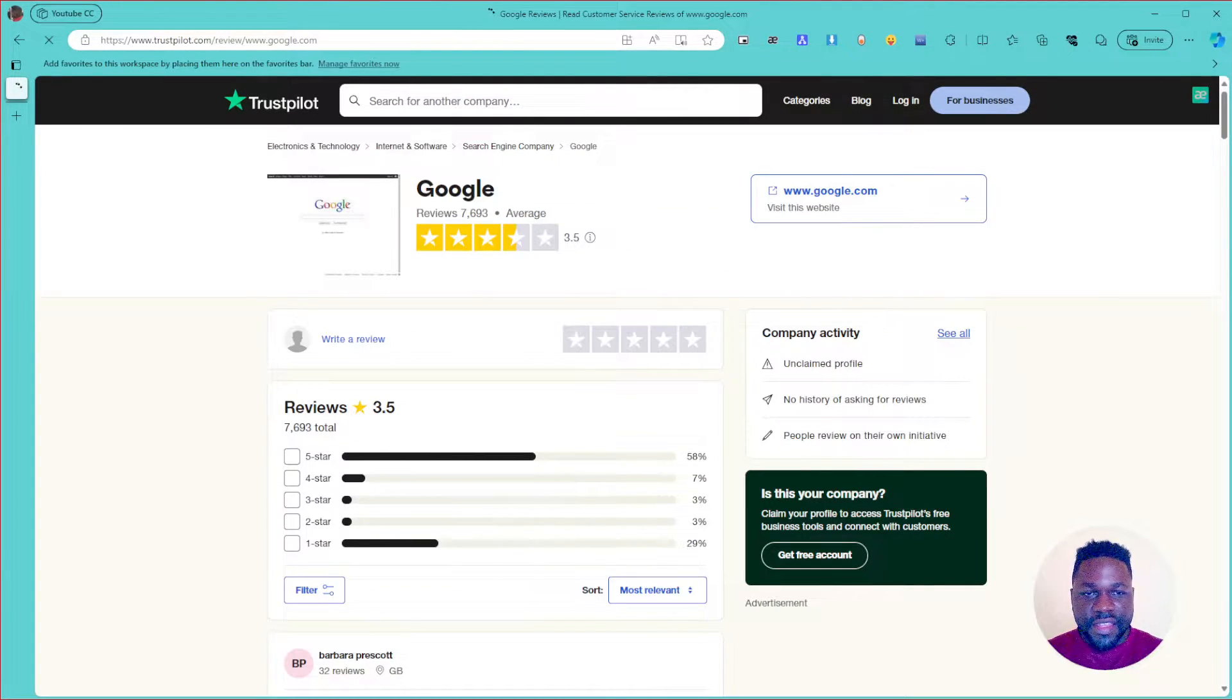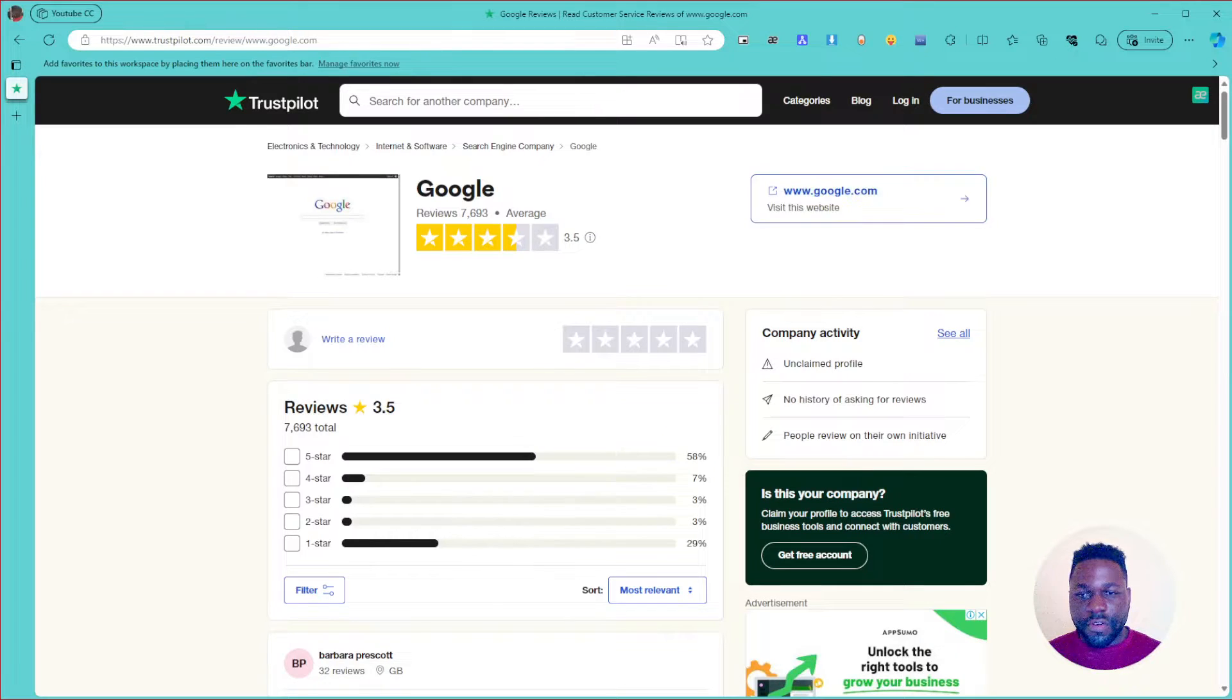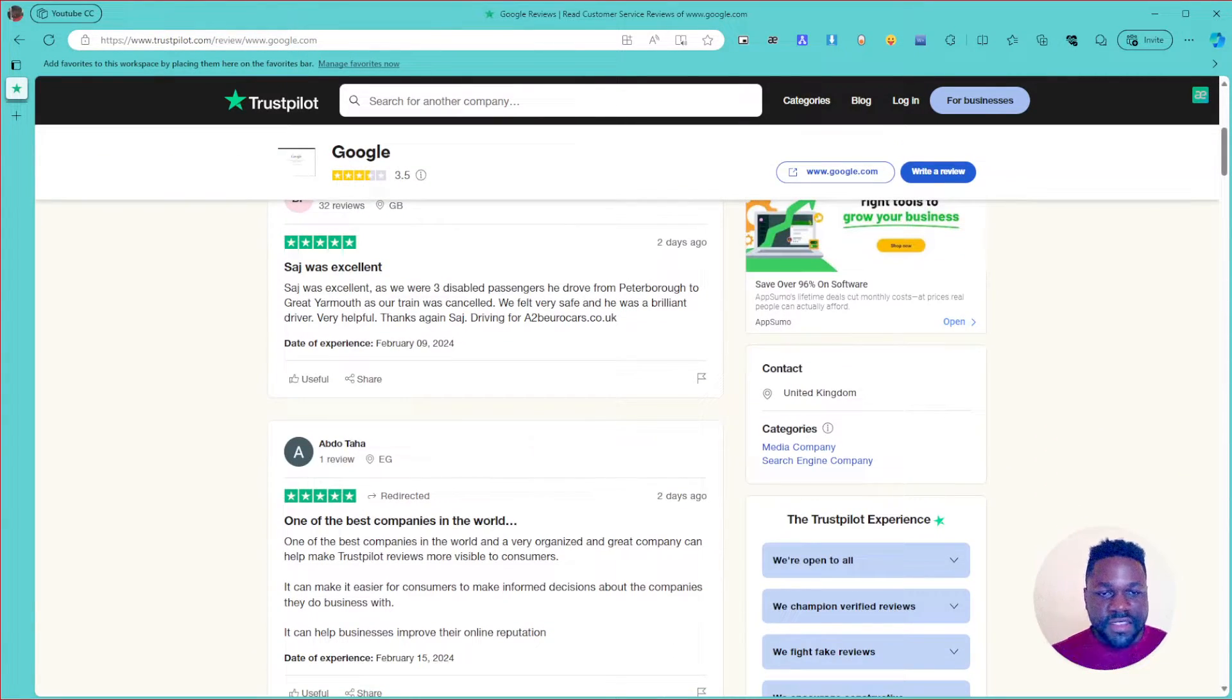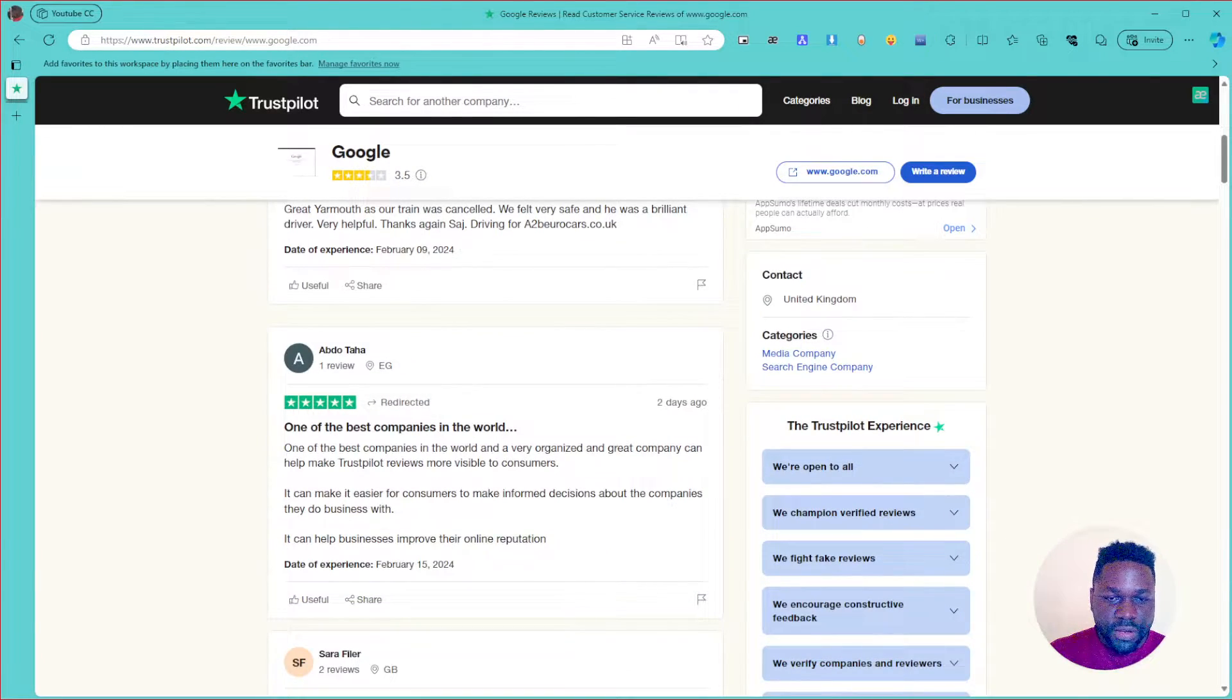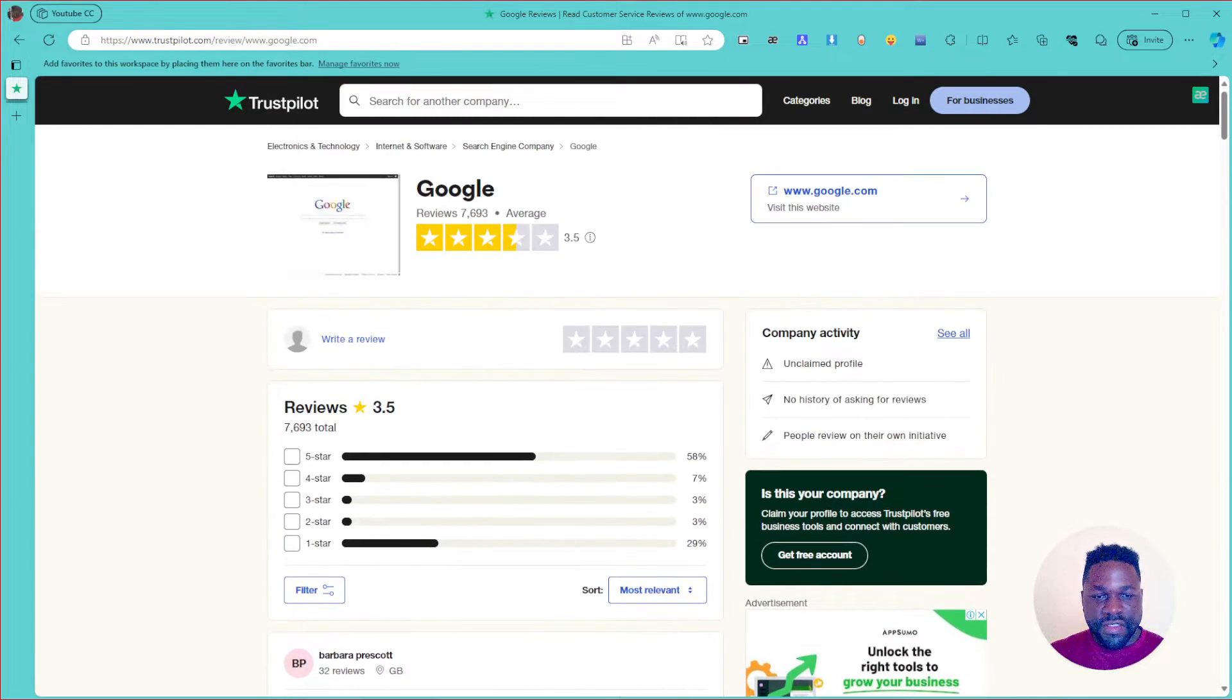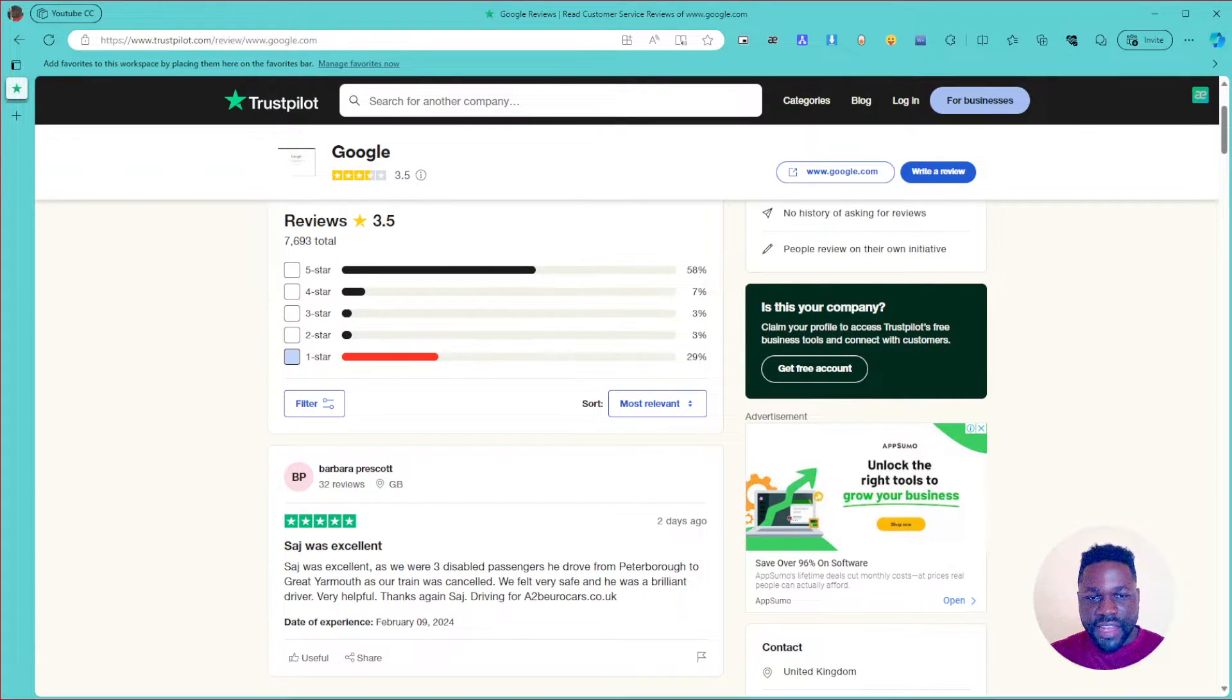So let's check out for example Google, google.com. You can see the website, it shows you precisely where the people are referring to or which company the person is referring to. So in this case, they're referring to google.com, the company Google. And you can see people's reviews. So this person says it was excellent. So the person says one of the best companies in the world. And you can definitely see the rating.